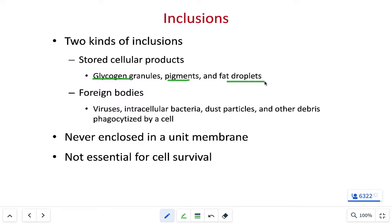For instance, hepatocytes — liver cells — store lots of glycogen. Melanocytes, cells that make melanin, store lots of pigments. Adipocytes, or adipose cells, store lots of fat droplets on the inside. Depending on the cell type, we're going to have different inclusions on the inside of the cell.